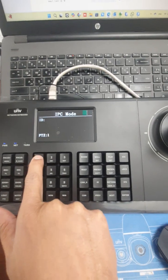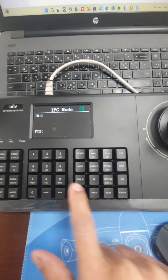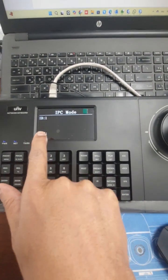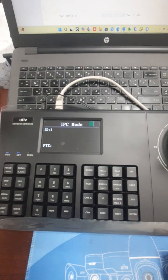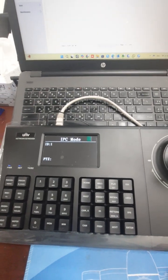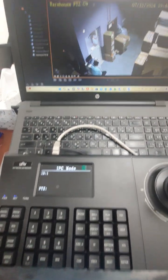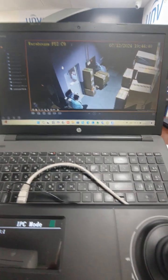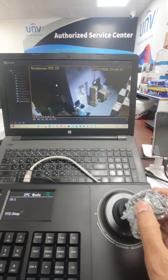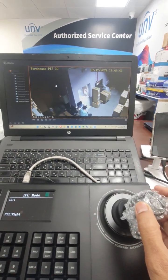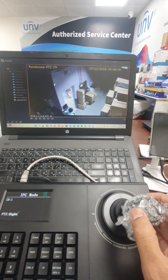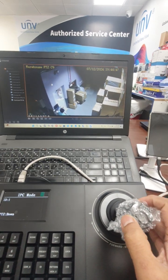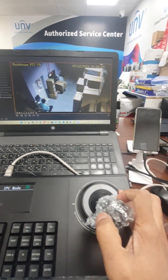It selected ID 1, so it's already selected. Now you see this is the camera. When I move with the joystick, the control of this camera is in this keyboard. You can go around.